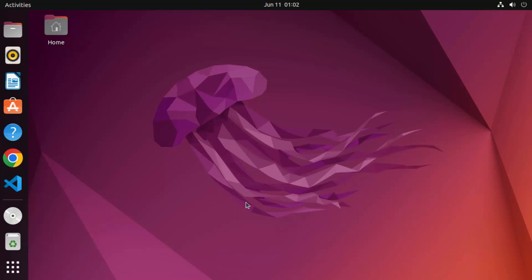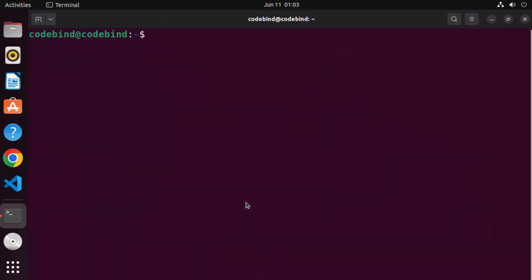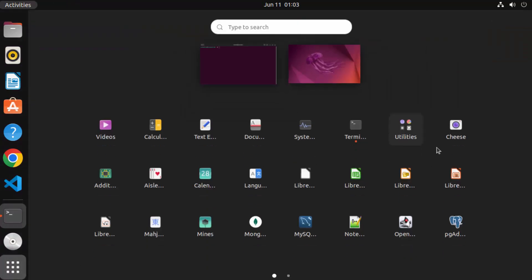First of all, you need to open your terminal. You can open the terminal by pressing Ctrl+Alt+T at the same time, or you can go to Applications and then open the terminal from there.